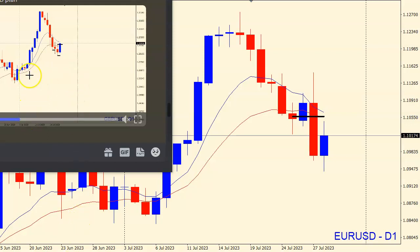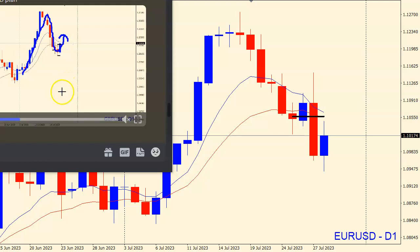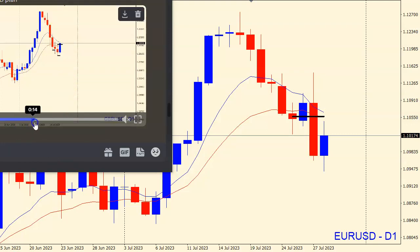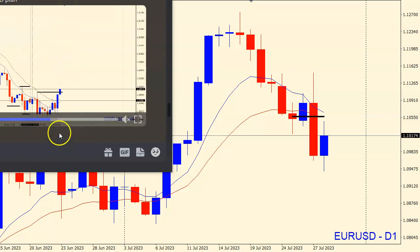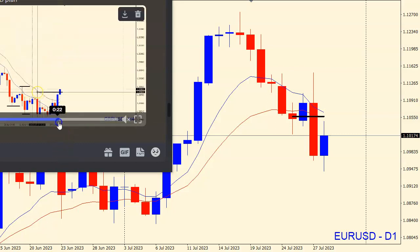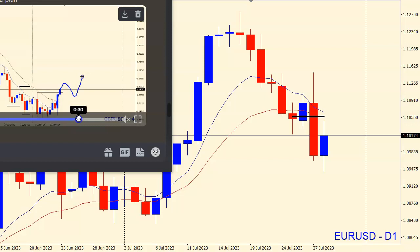We were looking on the daily chart for a possible higher low to be confirmed and a possible reaction to the upside, where we can look for lower timeframe trading opportunities. On the four-hourly, we said we are looking for a possible structure change to the upside.